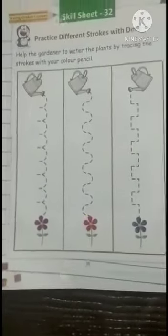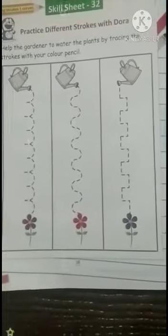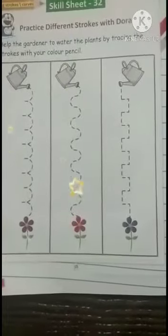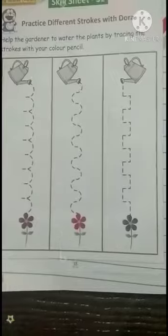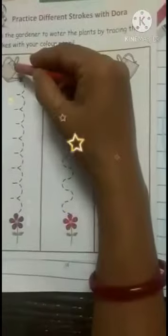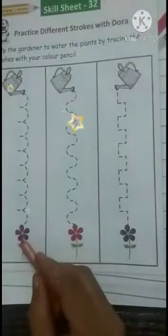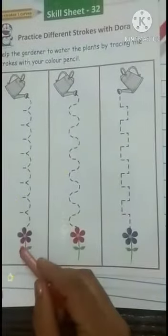Today we will do gardening. Aaj hum kya karenge? Gardening. This is a gardening pot and this is a flower, okay children?